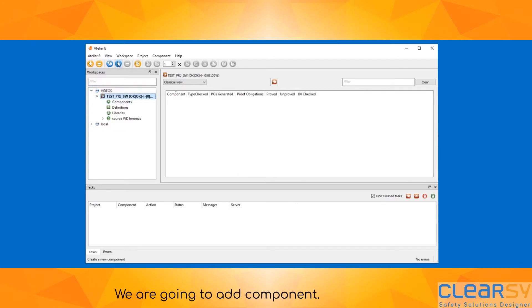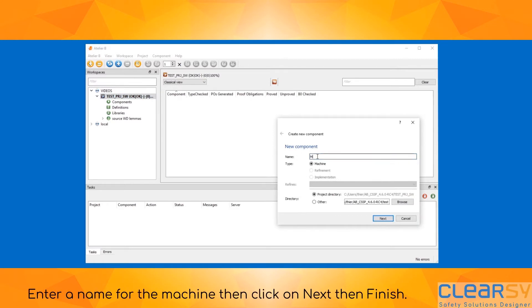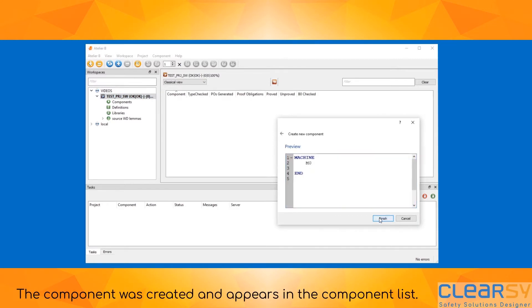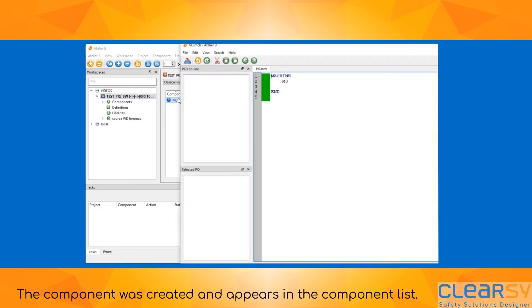Click on the blue plus to add a machine. Enter a name for the machine, then click on next and finish. The component was created and appears in the component list. Double click on its name to open the editor.